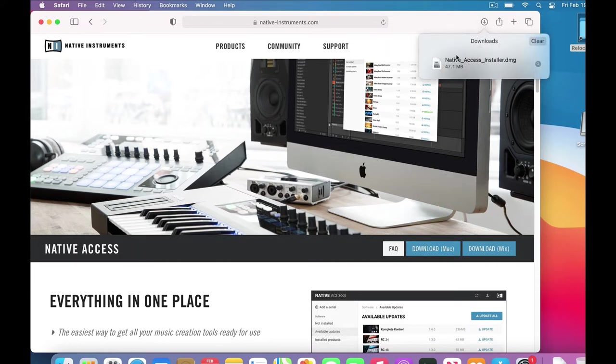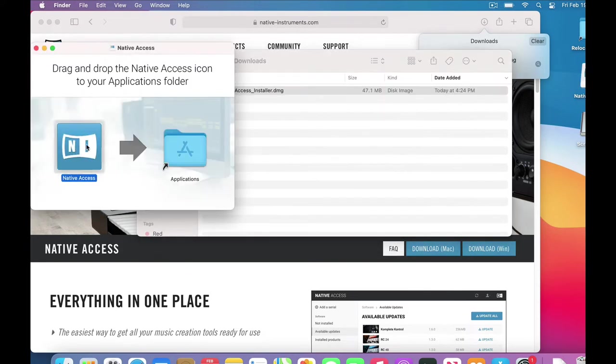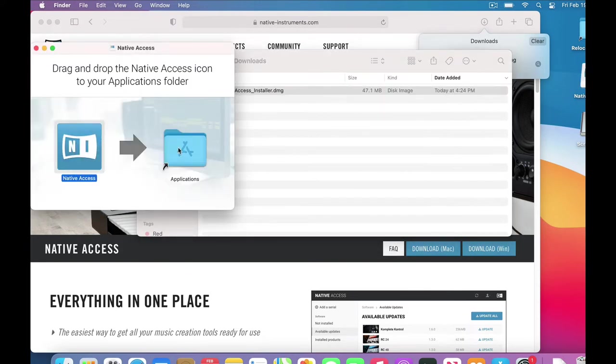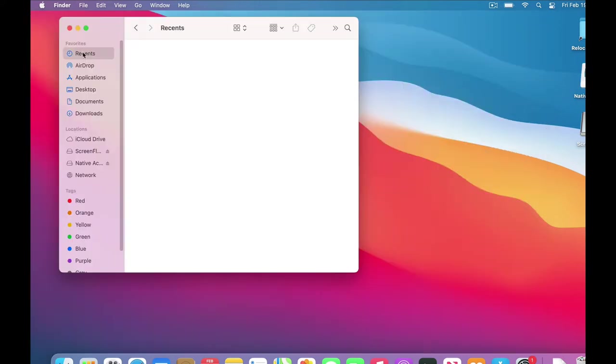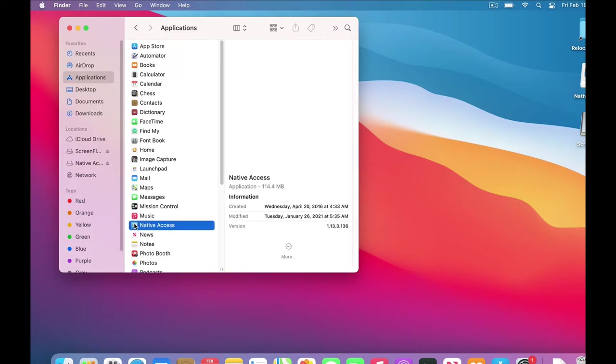Then we double-click the installer, which creates the Native Access app. Then drag it into our Applications folder. So let's look in our Applications folder. Hey, there's Native Access right there.